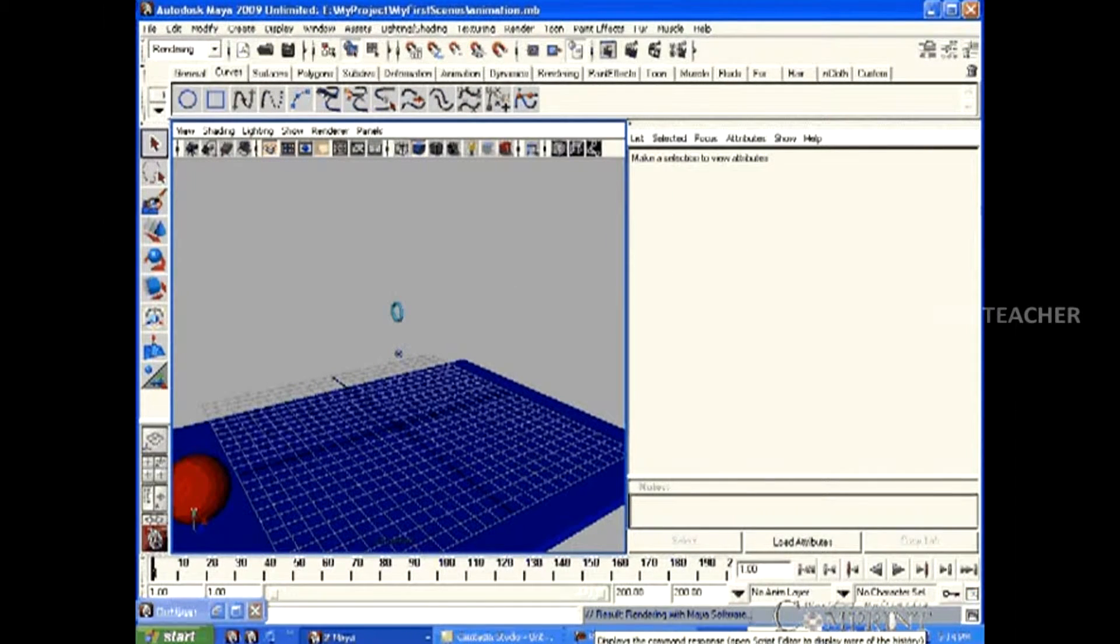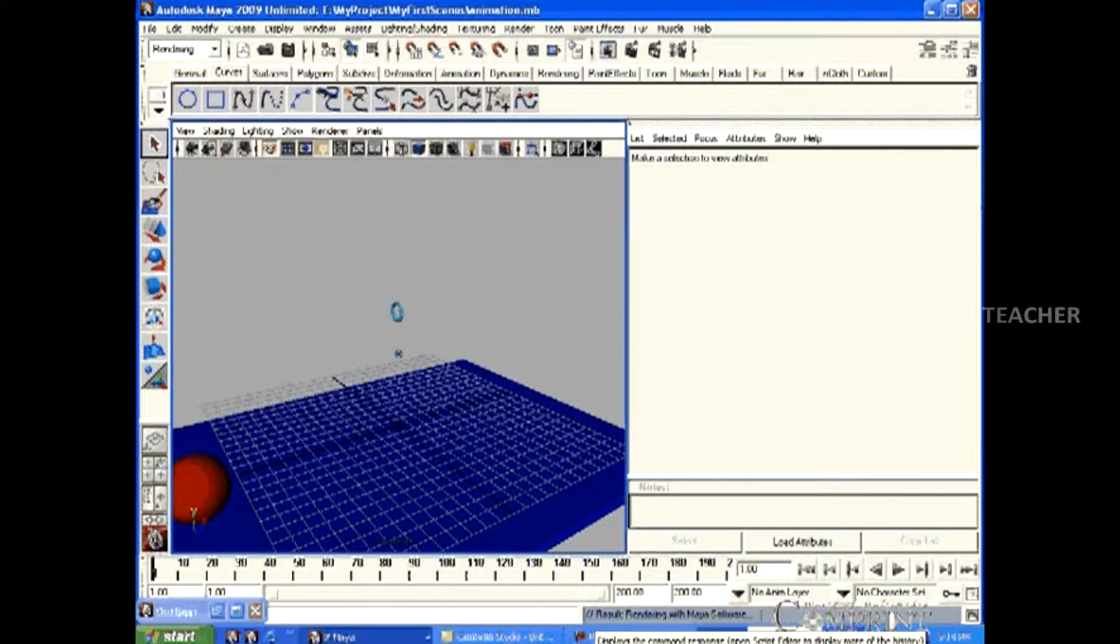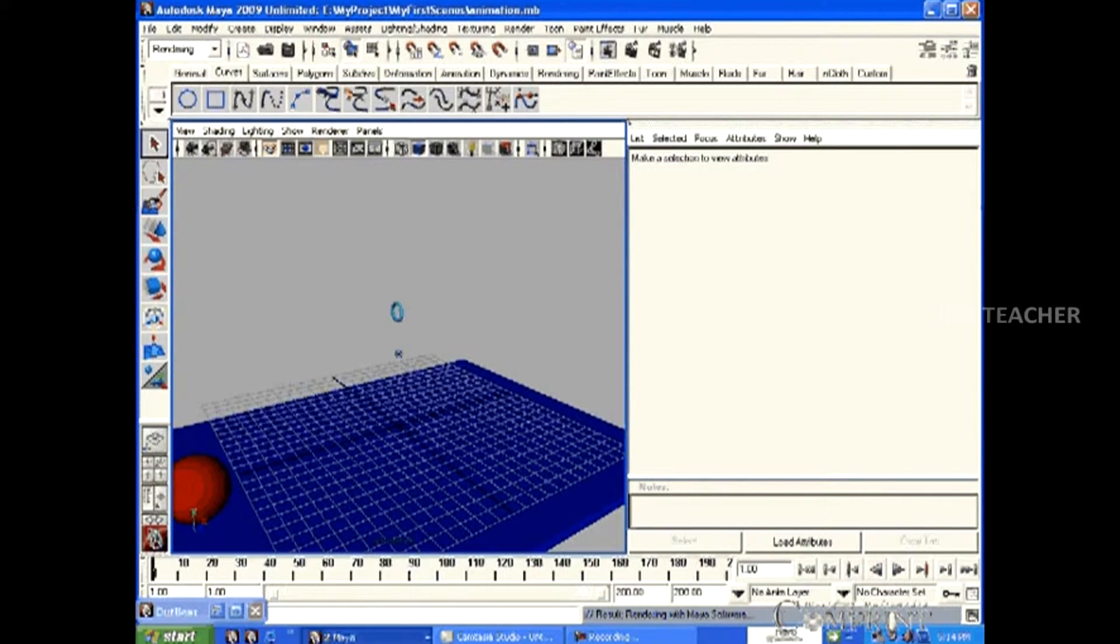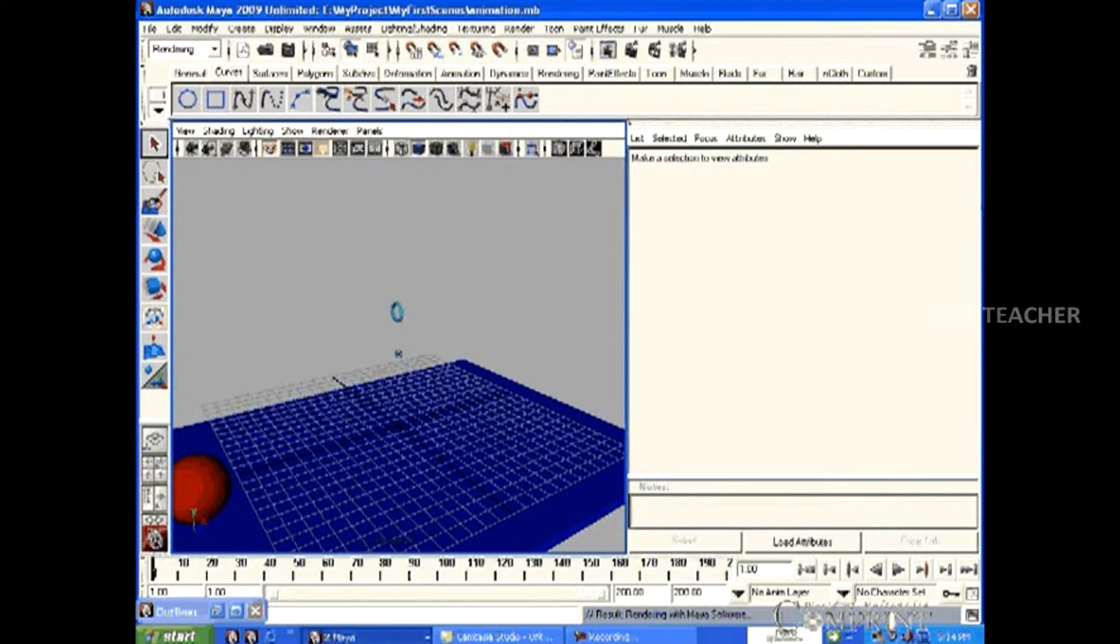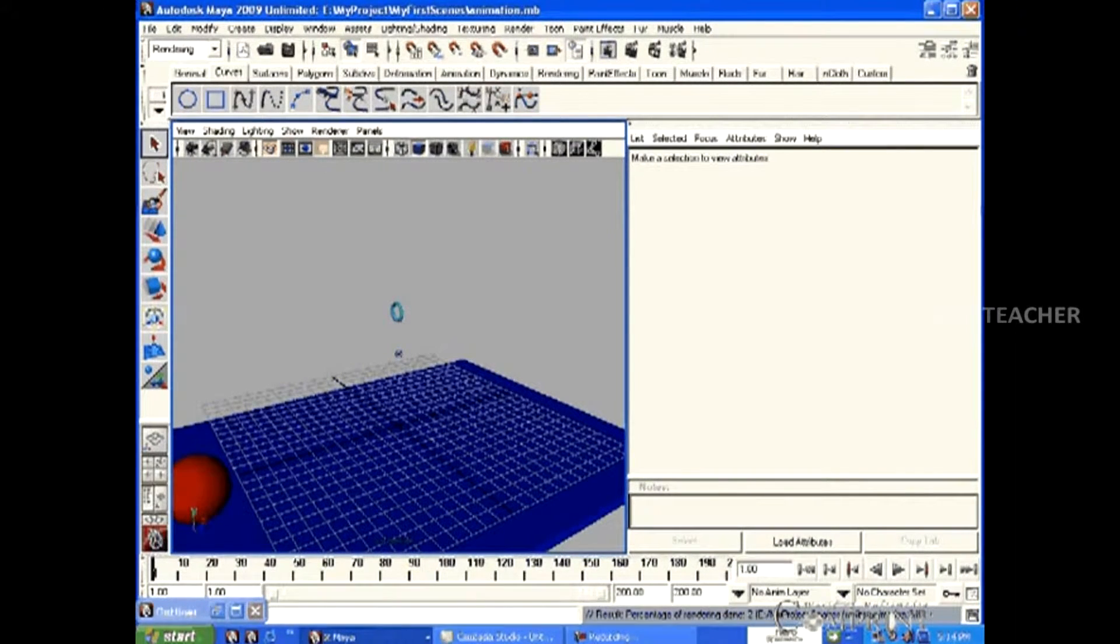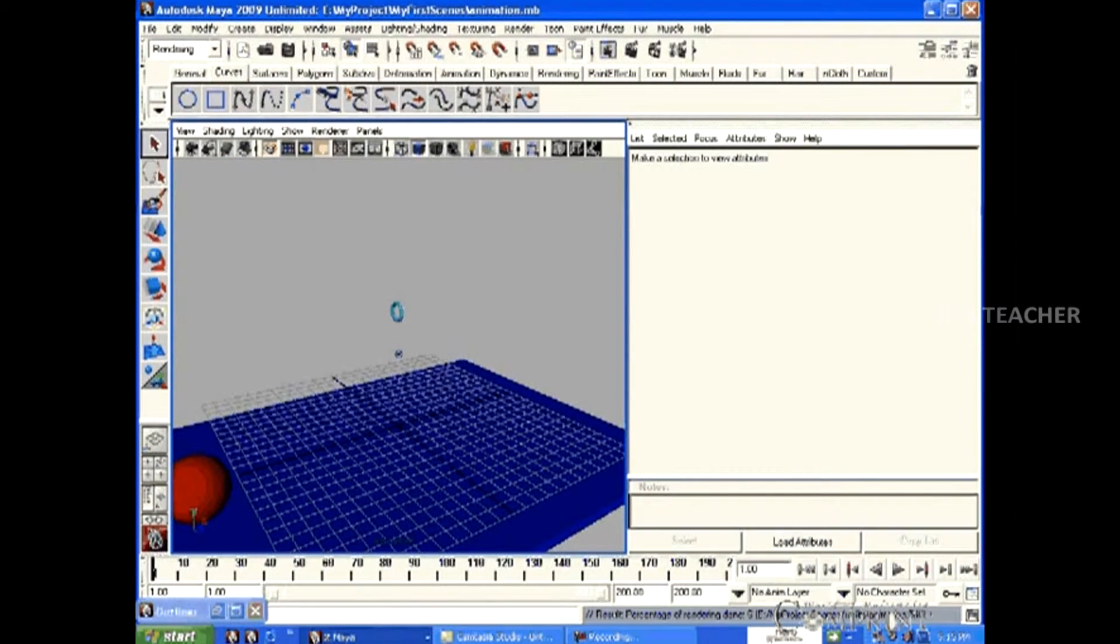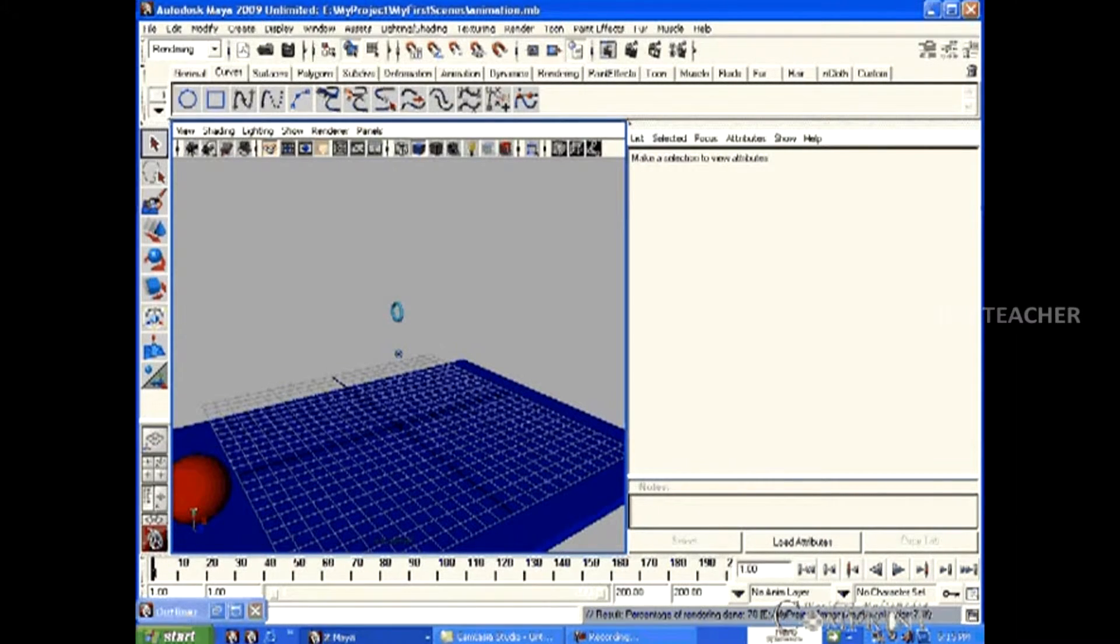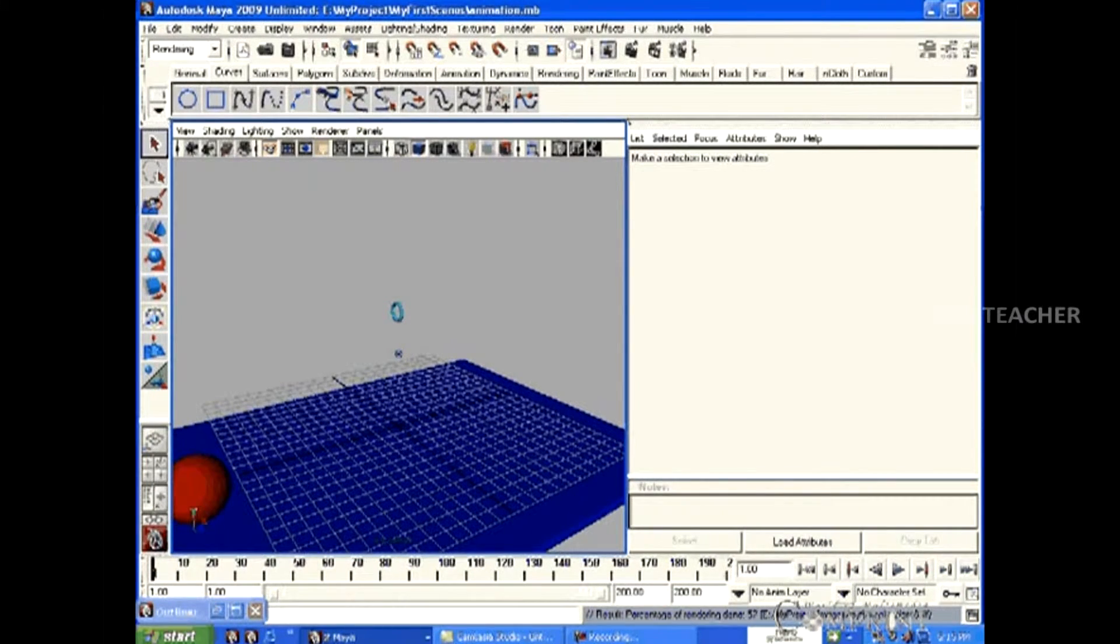Now the Batch Render is started. Under the result display area, first it displays rendering with Maya software. And after that, it shows the output file saving location and also the frame number that is getting rendered. We can also notice the percentage of each frame rendered.